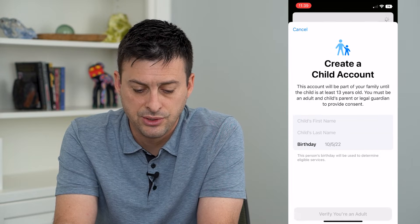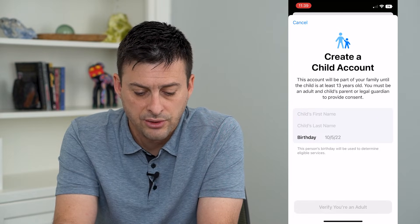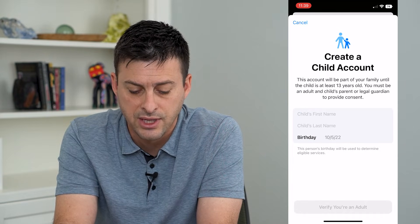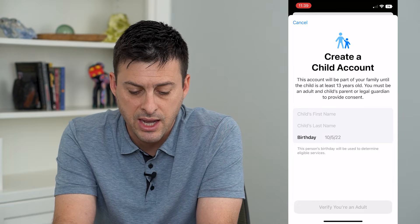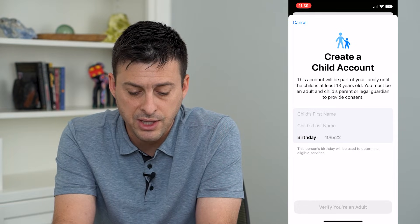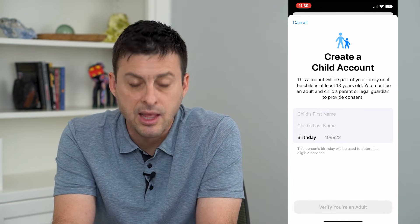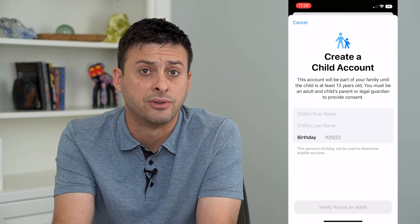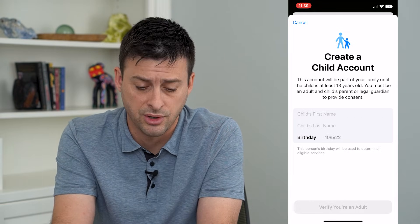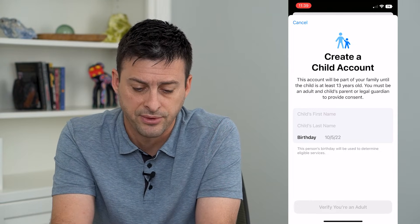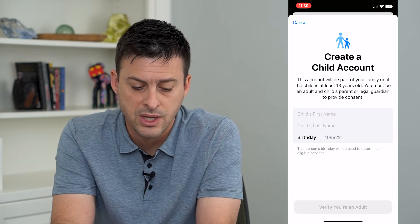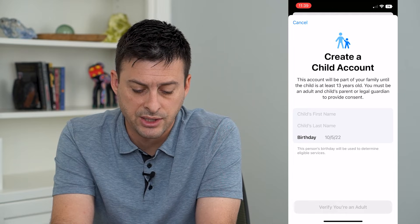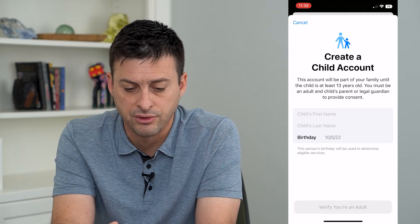Let's tap on that to create a child account. You can add the first name, the last name, and a birthday here. That birthday will determine whether they're eligible for different things on this iPhone or on their iPhone. You can enter in all their information and just say Verify Your Adult.